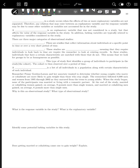There are a couple more definitions to cover here: confounding and lurking variable. Confounding in a study occurs when the effects of two or more explanatory variables are not separated. Therefore, any relation that may exist between an explanatory variable and the response variable may be due to some other variable or variables not accounted for in the study.